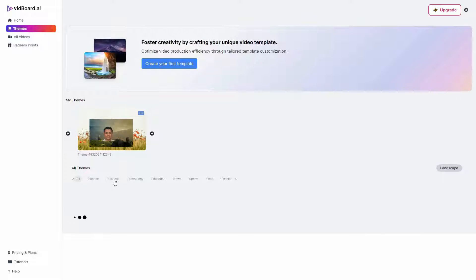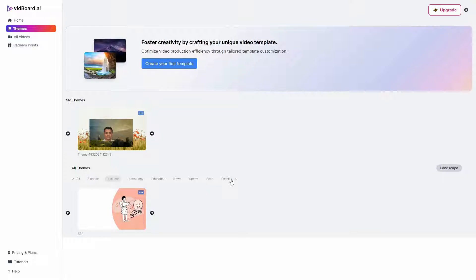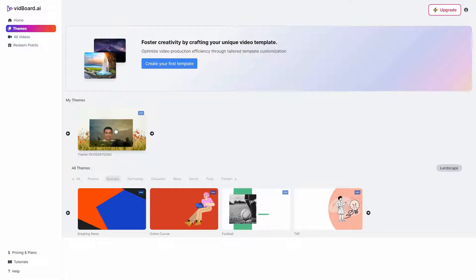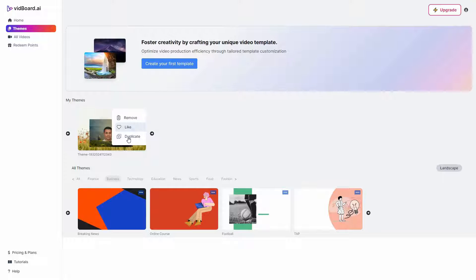If you want a template about business, just go to business — there are various categories you can choose from. On the business category there are multiple templates that you can use. Just click on a particular template to use it. You can also duplicate it. You can create your own template and save it from the editor. Once saved, you can remove it, like it, mark it as a favorite, or duplicate it.